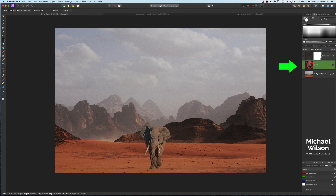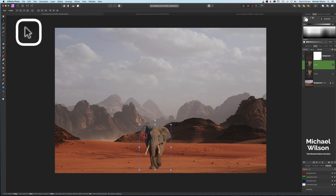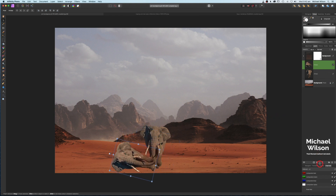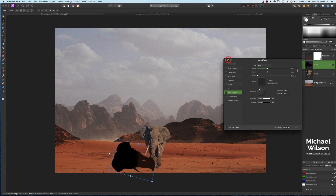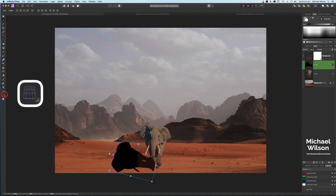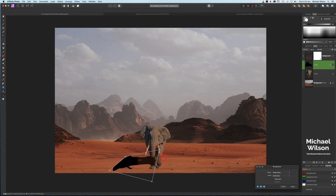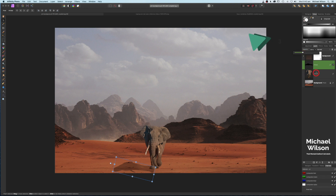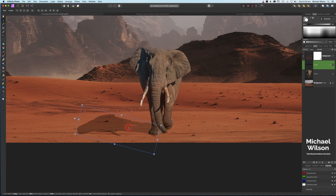There's the before and after — the elephant looks like it belongs in the background much more. Now let's go a couple of steps further. Click on the elephant and press Command J to duplicate it for a shadow. Move that duplicate to the side, add a color overlay effect, then use the perspective tool to flatten it down onto the desert floor. Hit Apply, then bring the opacity down to about 35%.